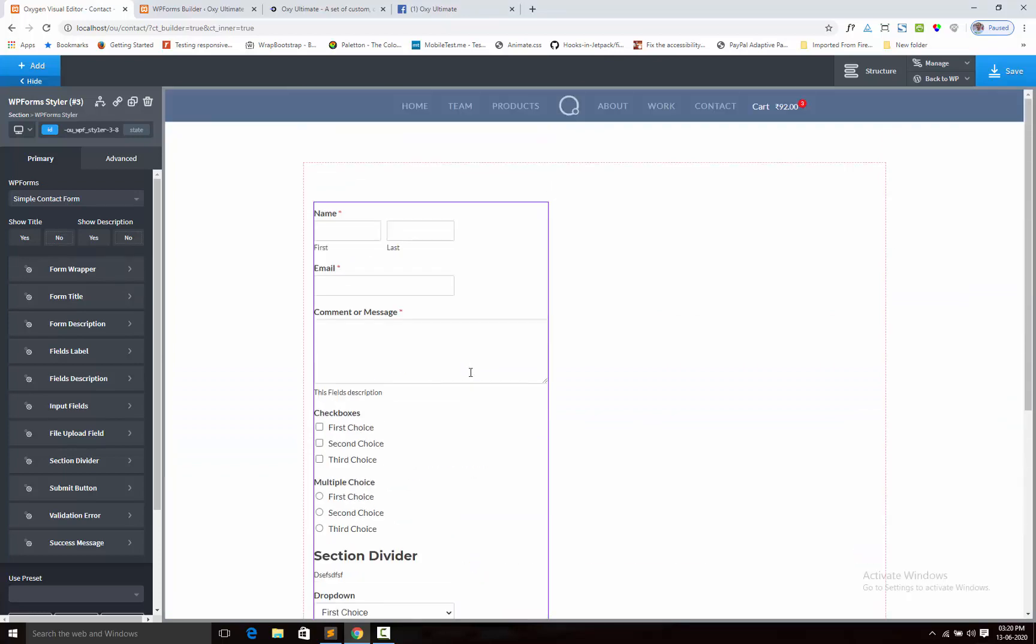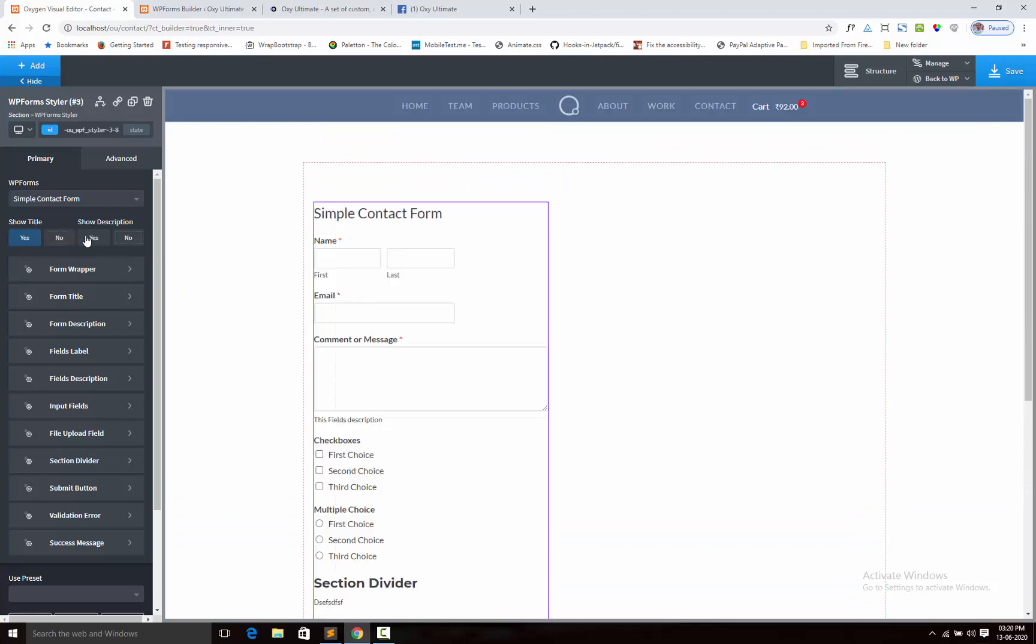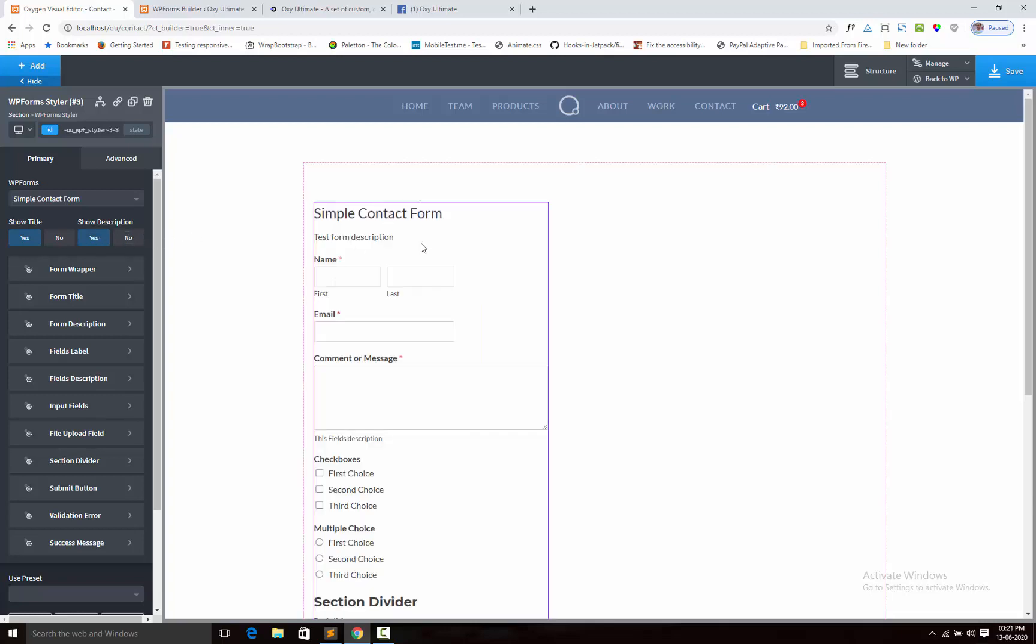Next we can show the title, form title. Second is form description. If you want then you can show or otherwise it will disable. By default it will be disabled.